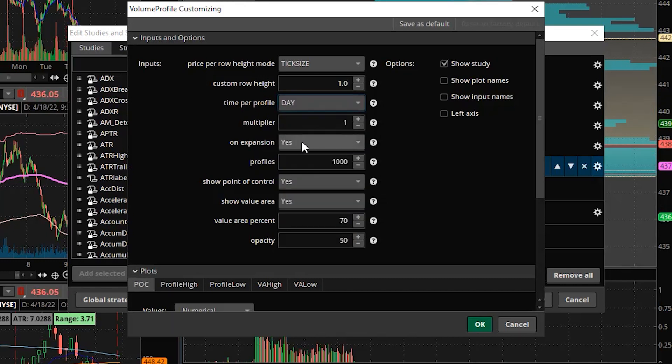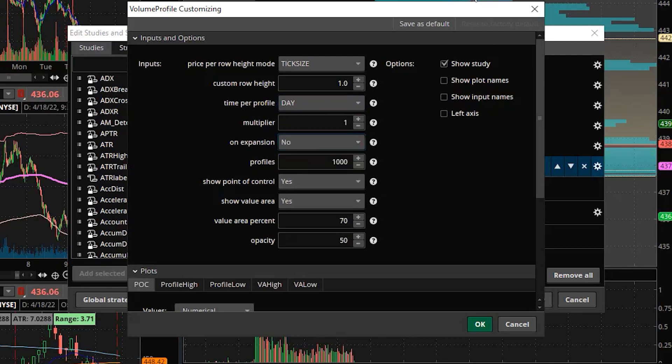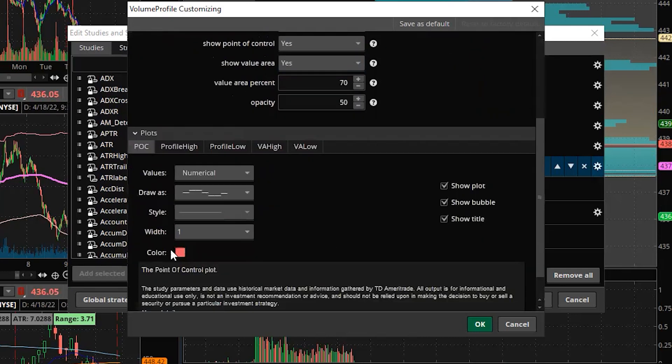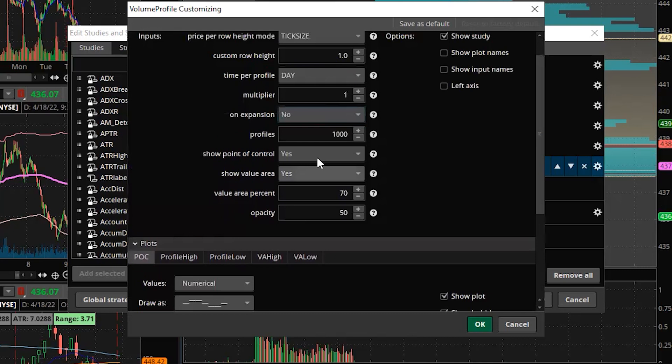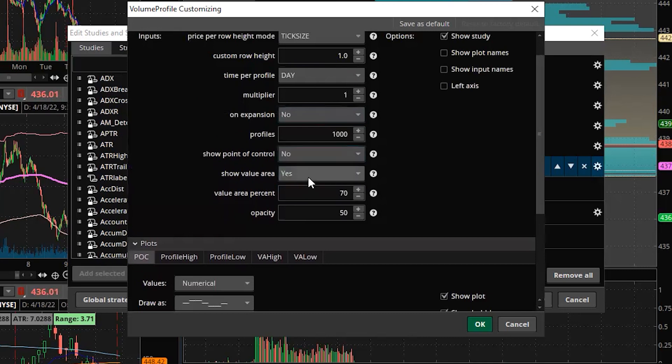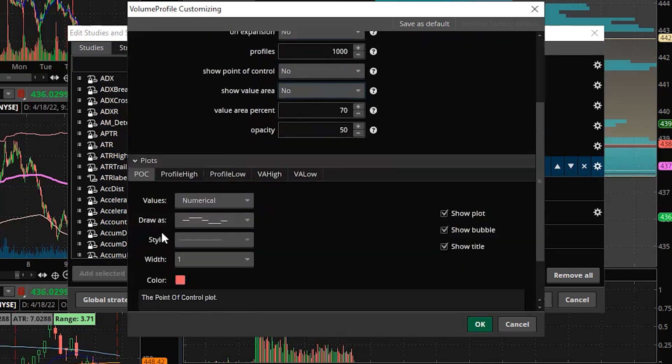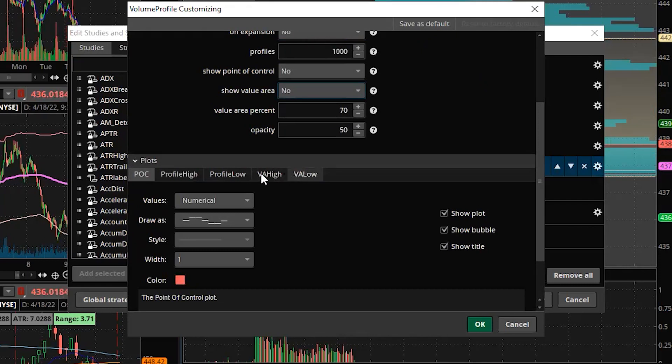All right. On expansion, we're going to go ahead and click No, that'll move it from the right hand side over to the left hand side. The point of control is actually drawn by some of these plots here. So I take these off here because the volume, the POC value, high value, low are all plots that are shown.